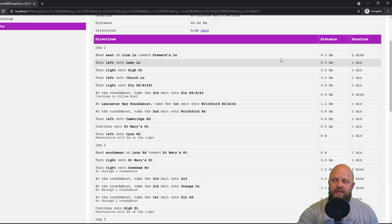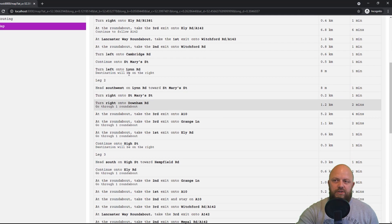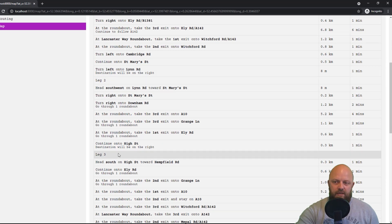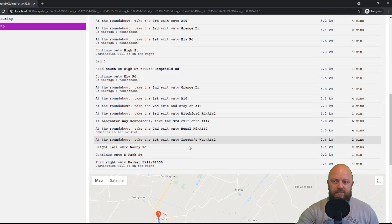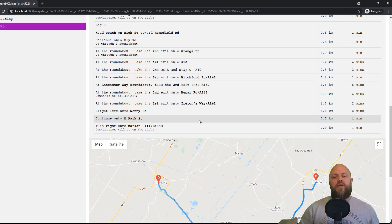it says leg one, and it has all of the descriptions, the distance and the duration between each. Scroll down and you have leg two, and leg three, and that comes up with the route between the different points. So that's the app.